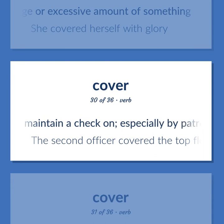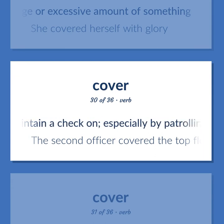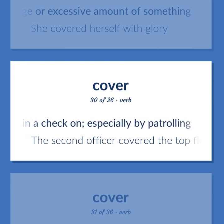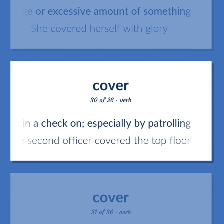Cover (verb): Maintain a check on, especially by patrolling. Example: The second officer covered the top floor.